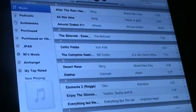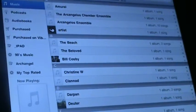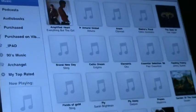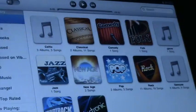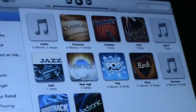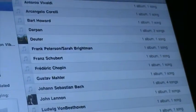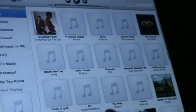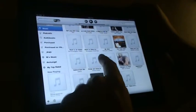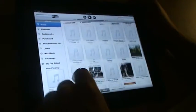You can view songs or artists, albums, genres, composers. You can flip through them, scroll through them.